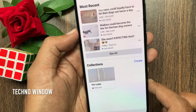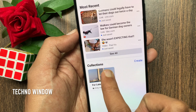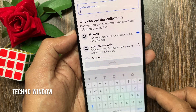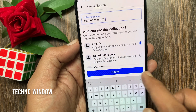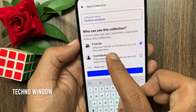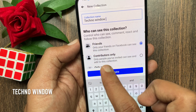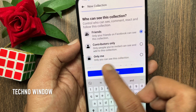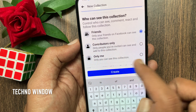Here you can see all your collections. Tap create to create a new collection. Enter the name of your collection. You can control who can see, comment, react, and follow this collection. By default, friends is selected.